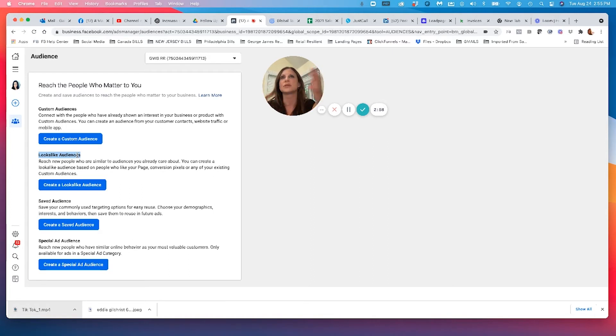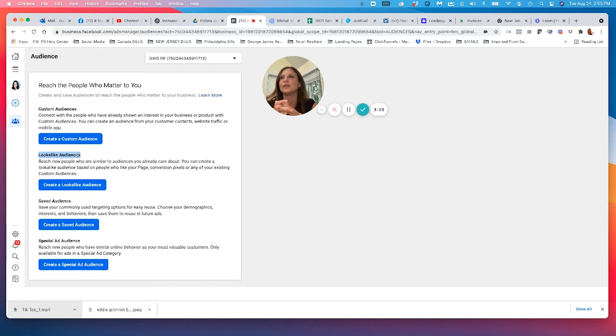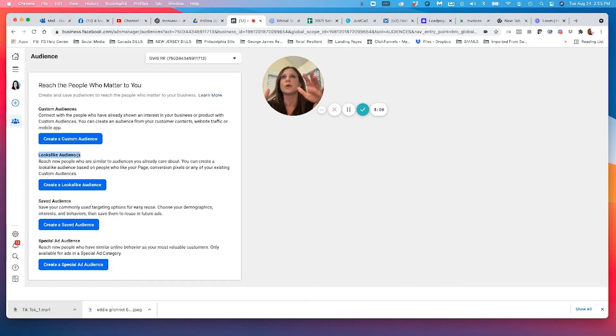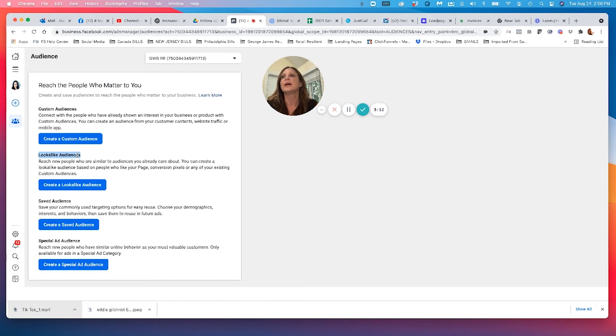You can really expand out your audience. We typically recommend that you work with an audience somewhere between like 300,000 people to 800,000 people, which is a really good sample size. So lookalike audiences are great.